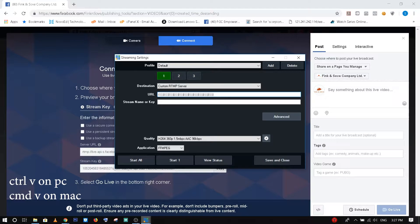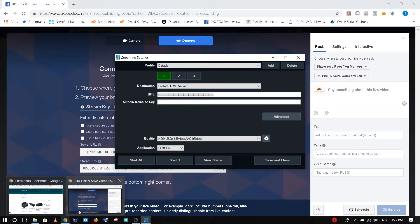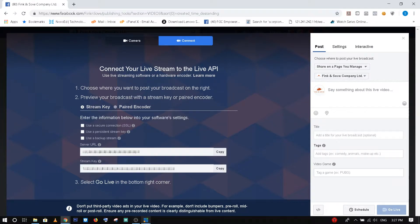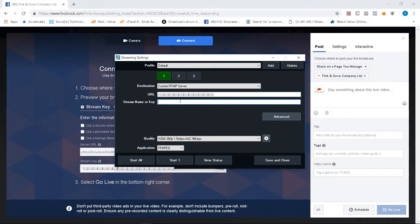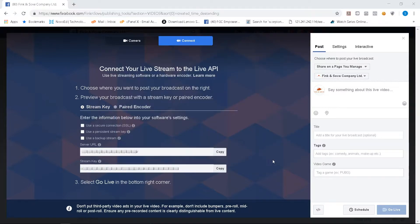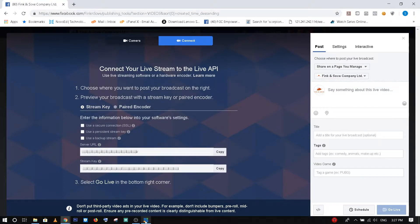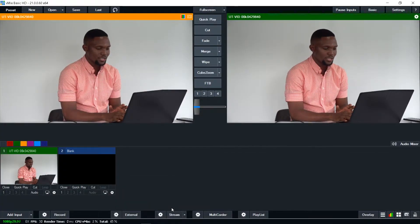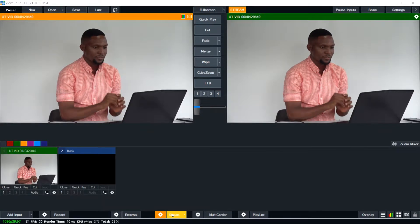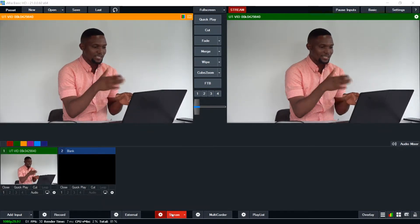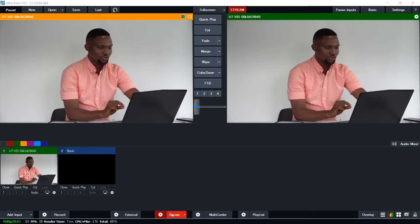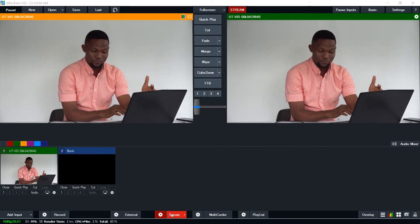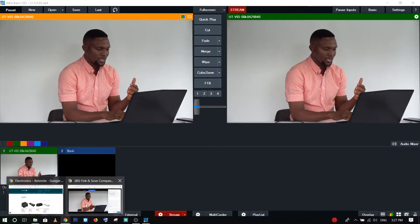Then I come back to Facebook, copy my stream key. Now I have the stream key pasted. So I save and close, go back to Vmix and then click on stream. Click on stream. So it starts from, I think some amber and then moves to red. Immediately you see this red and stream, that means it's streaming live on Facebook. So you need to go back to Facebook to check the feed.